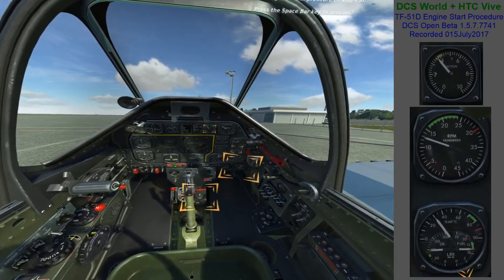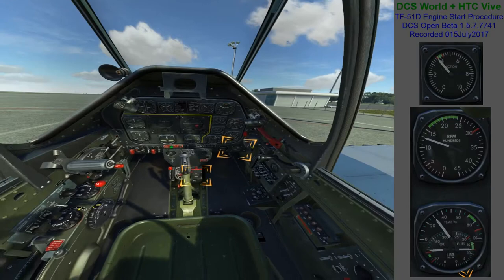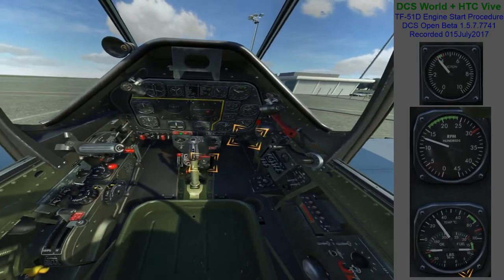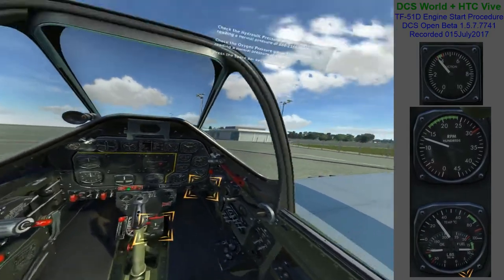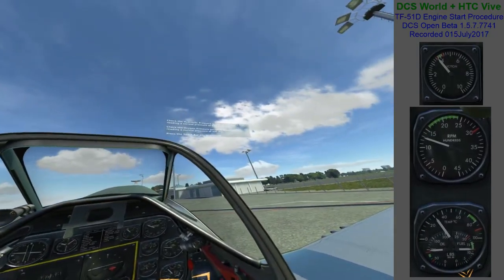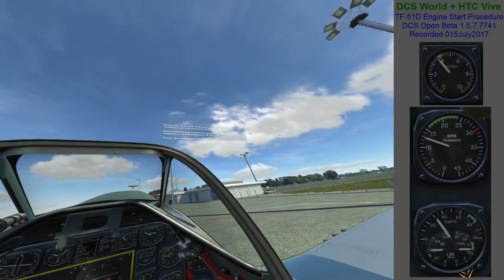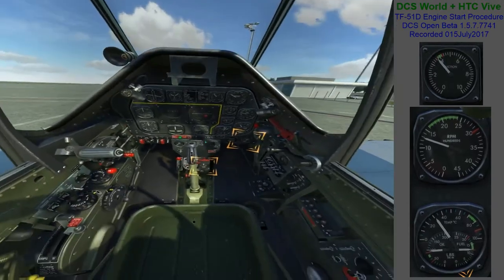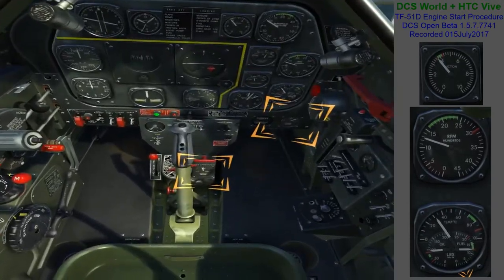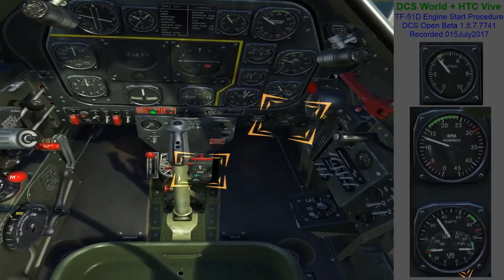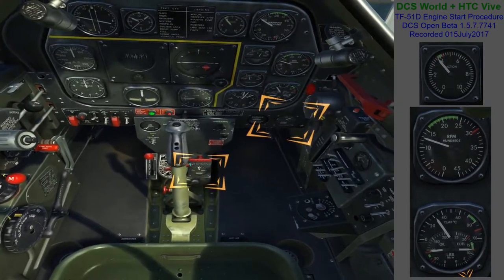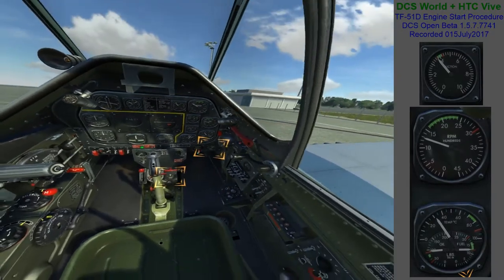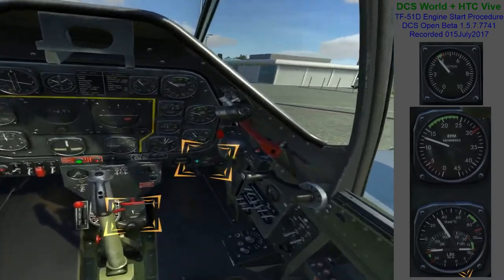Check the hydraulic pressure gauge to make sure it is reading the normal pressure of 400 PSI. Check the oxygen pressure gauge to make sure it is reading the normal pressure. Press the spacebar key to proceed.